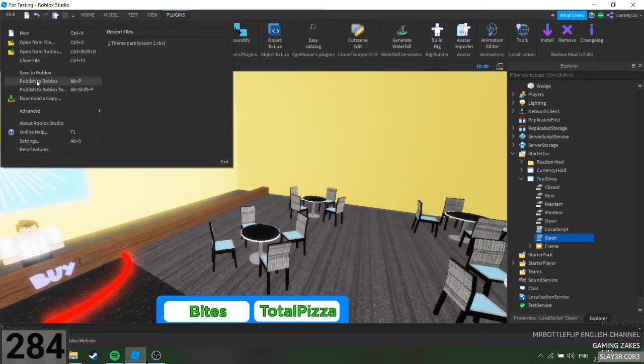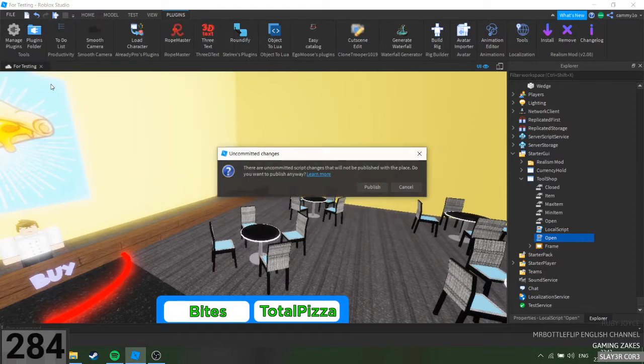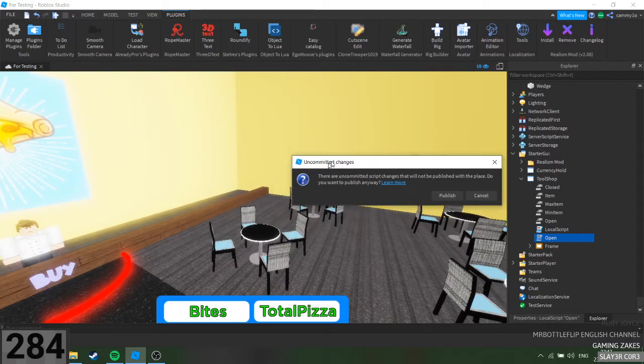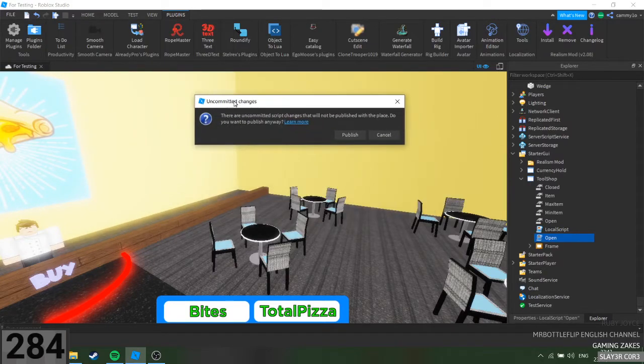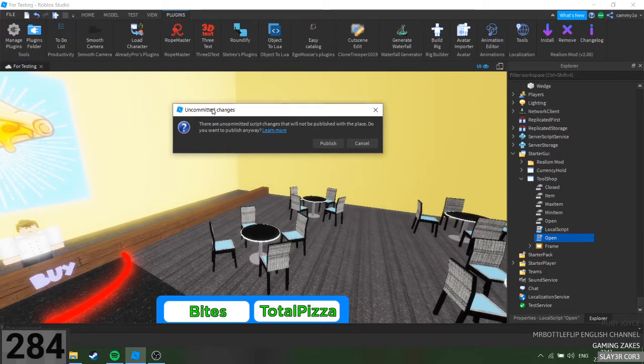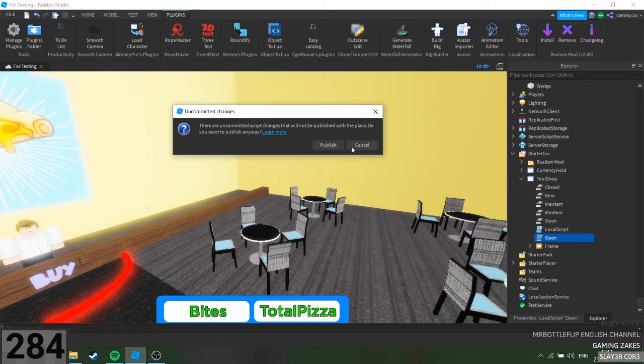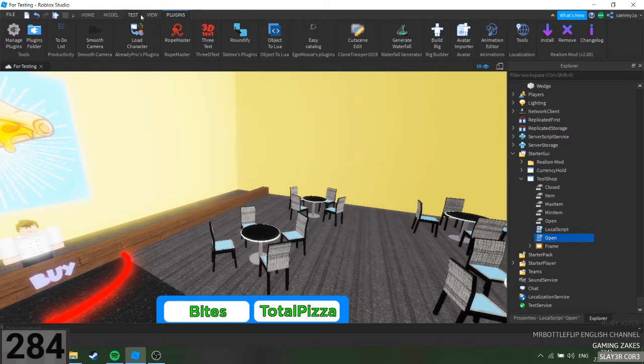When you go to publish to Roblox, this will pop up. All you need to do is press cancel.